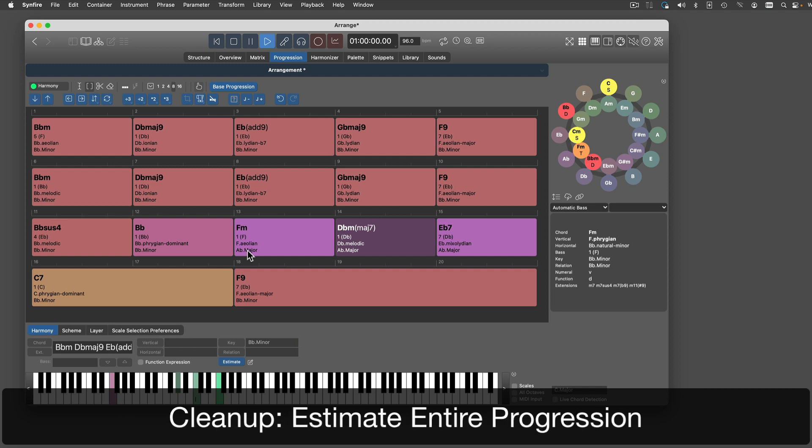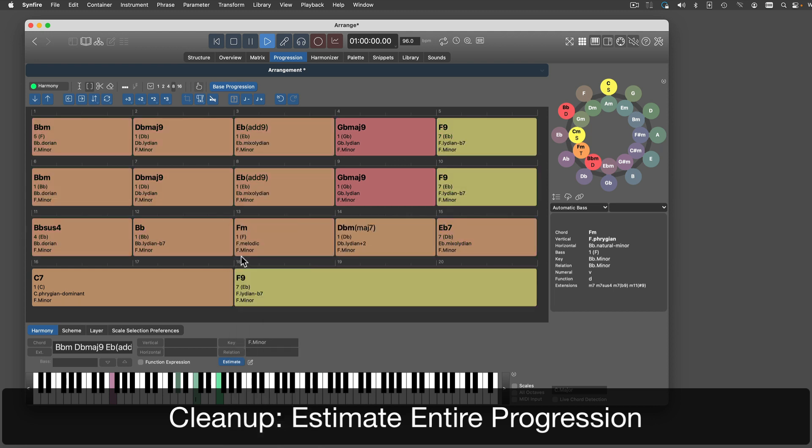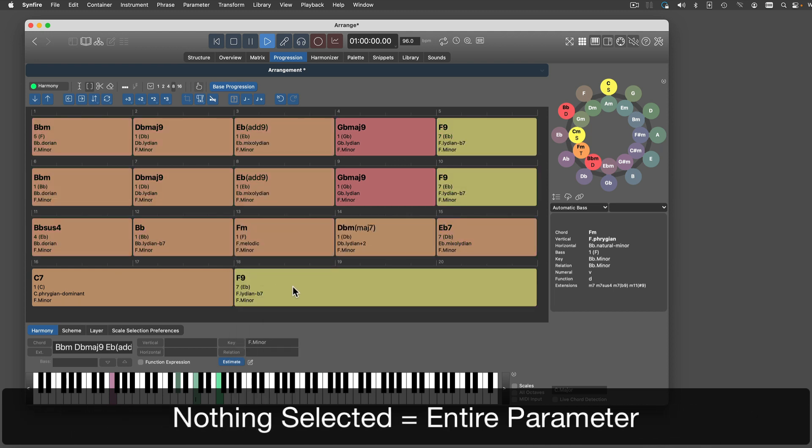You should always use the estimate button on the entire progression at least once, to make sure you don't have too many key changes that don't make sense. Remember, if nothing is selected, all commands apply to the entire parameter.